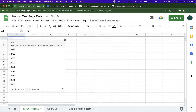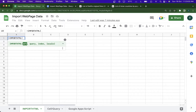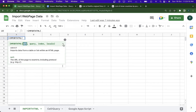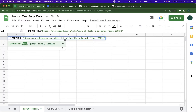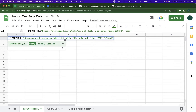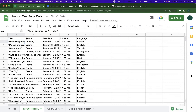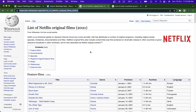First I'm going to show you the IMPORTHTML formula, so I'll type in IMPORTHTML. You first specify the URL of the webpage — for this example I'm using a Netflix dataset. After pasting the URL, you specify the query — whether the data is a table or a list. For this first example I'll use 'table', then specify the index, which is which table number inside the website I want. I'll take the first table, close the brackets, hit enter, and the data successfully comes into the Google Sheet.